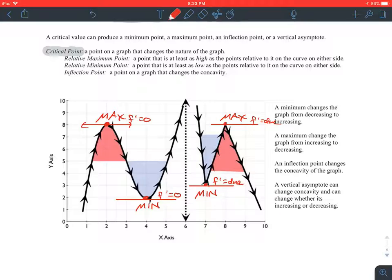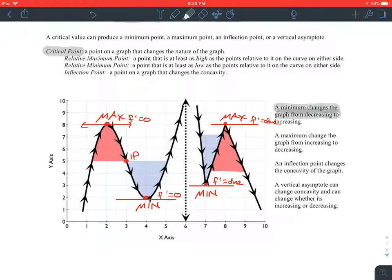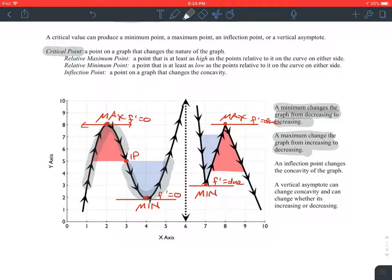The red regions here and here — in those regions, the graph is concave down. In the blue regions here and here, those are concave up. An inflection point, which would be right here, is the point on the graph where the curve changes its concavity. In the second graph, there is no inflection point. It is true the concavity changes, but there's no particular point where that happens. Note: a minimum changes the graph from decreasing to increasing. A maximum changes the graph from increasing to decreasing. The inflection point changes the concavity of the graph.